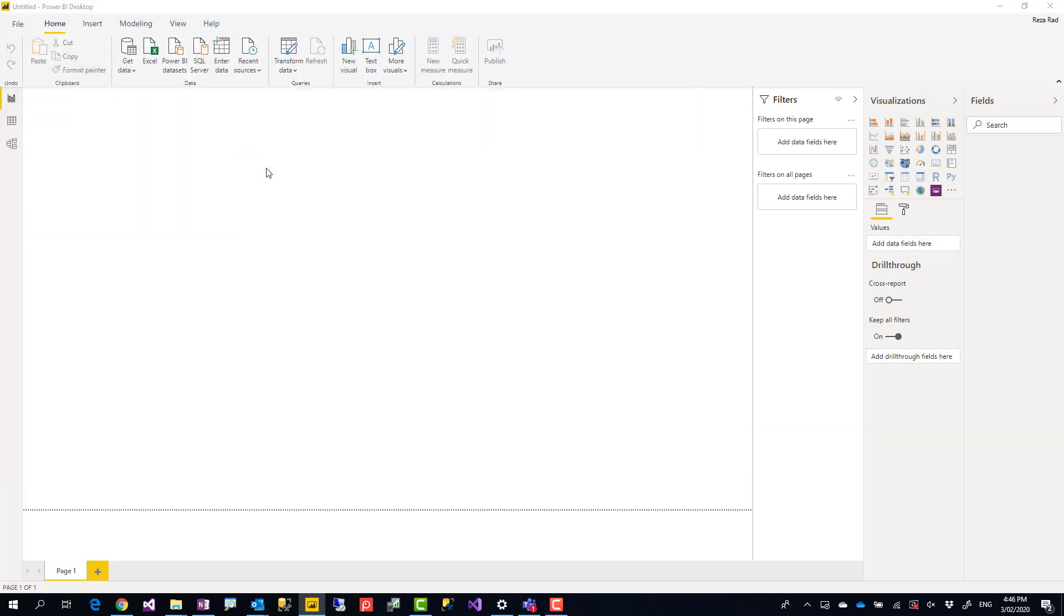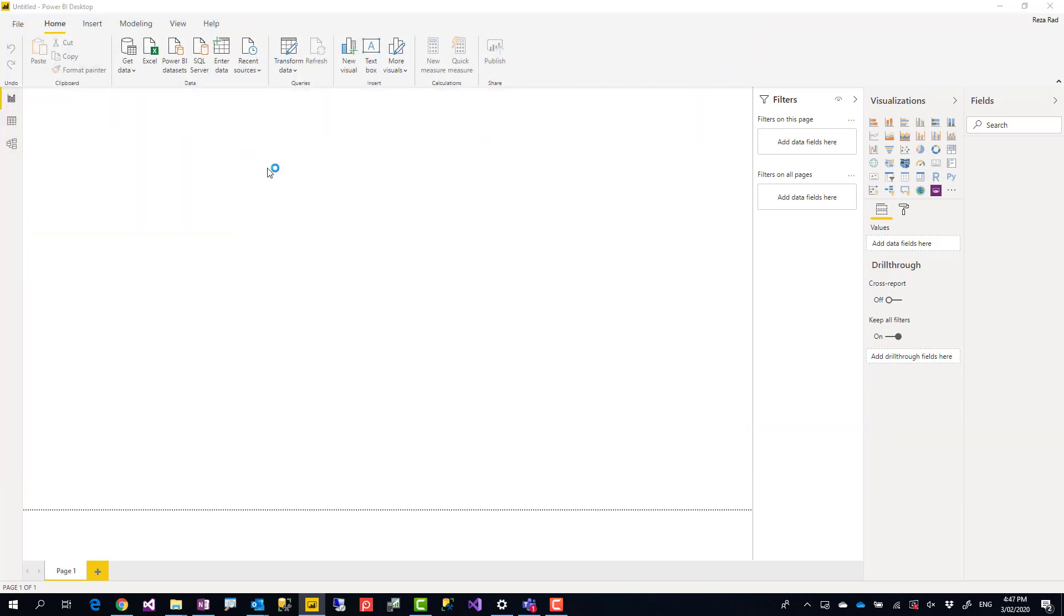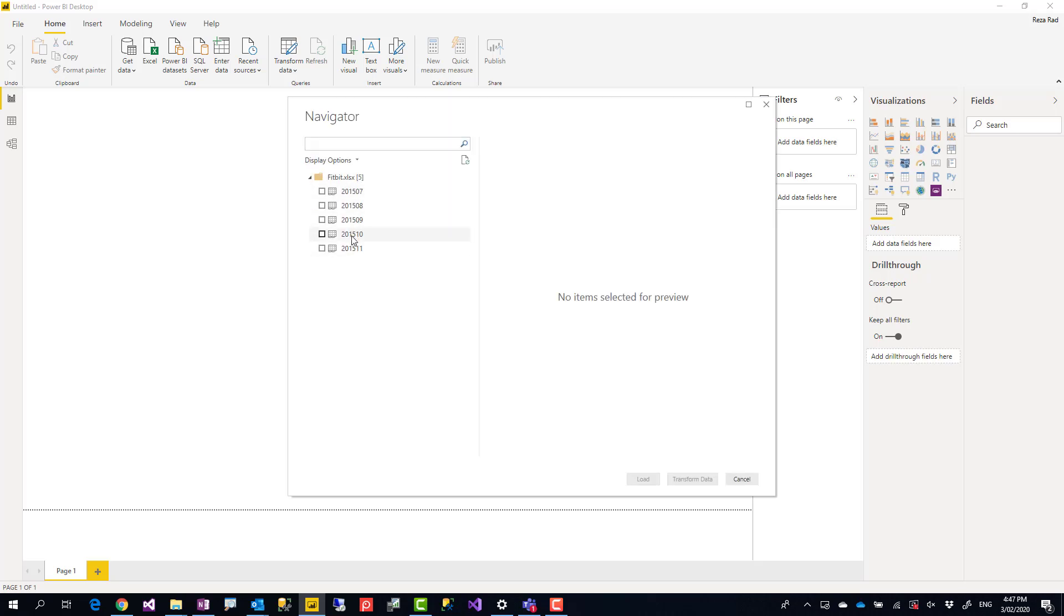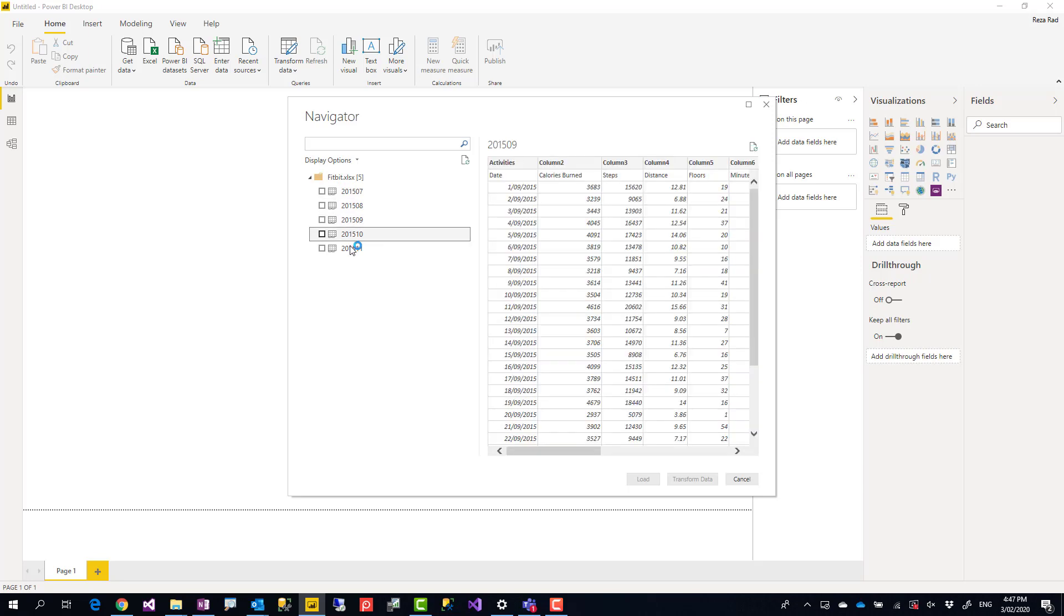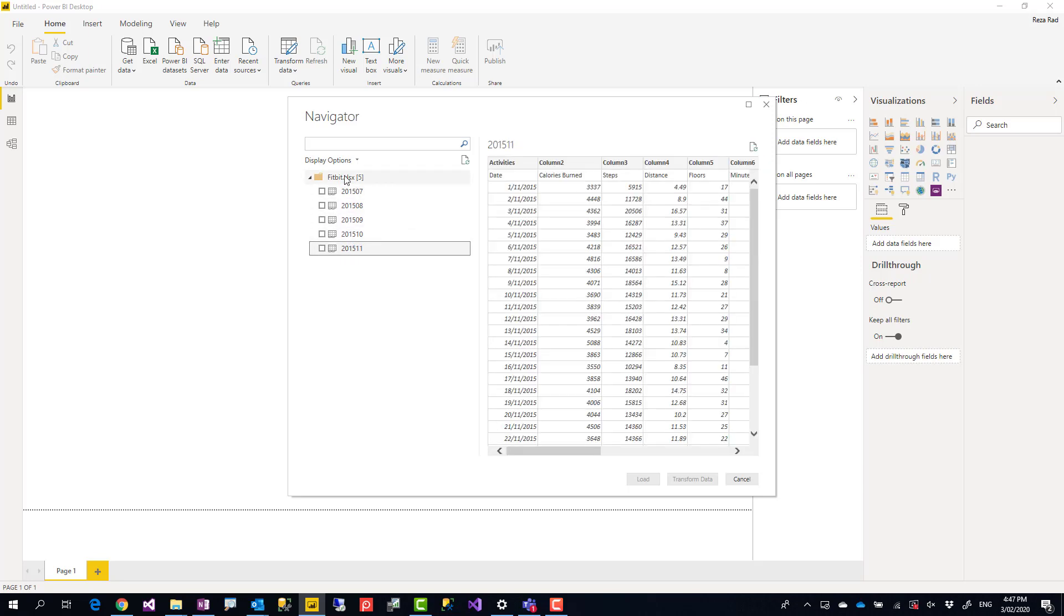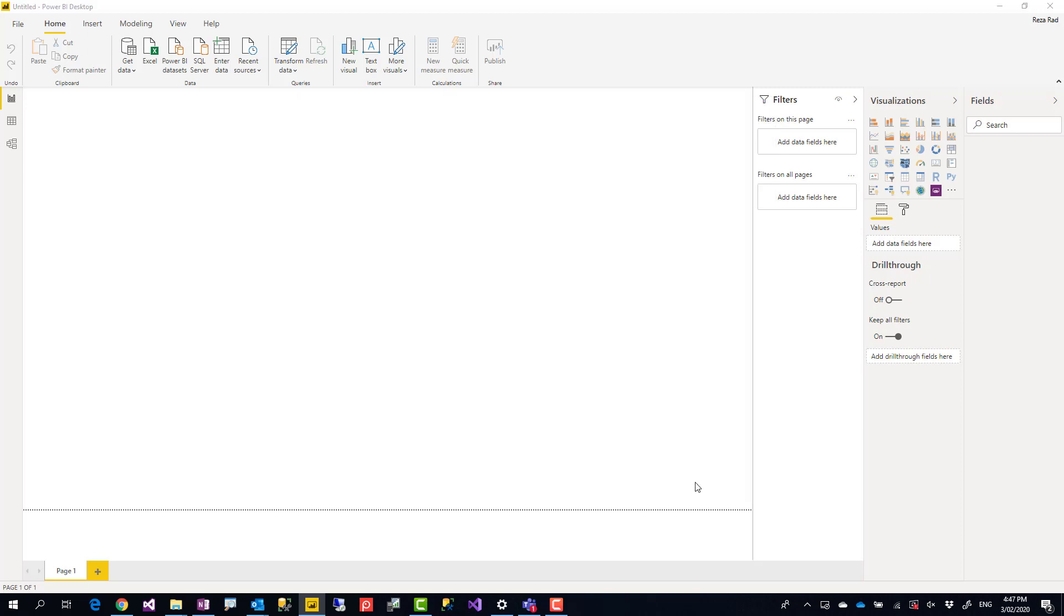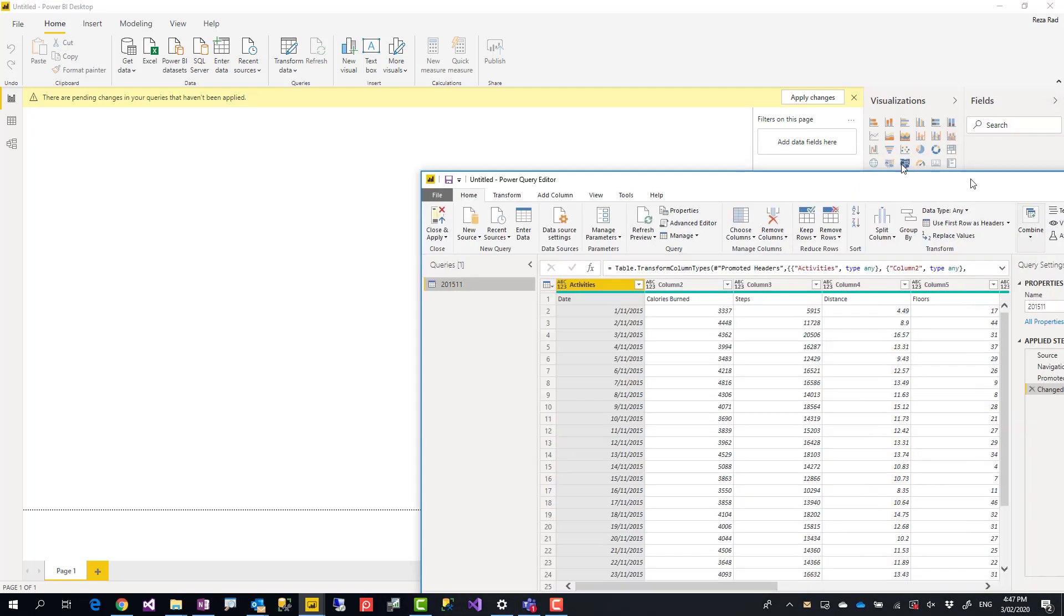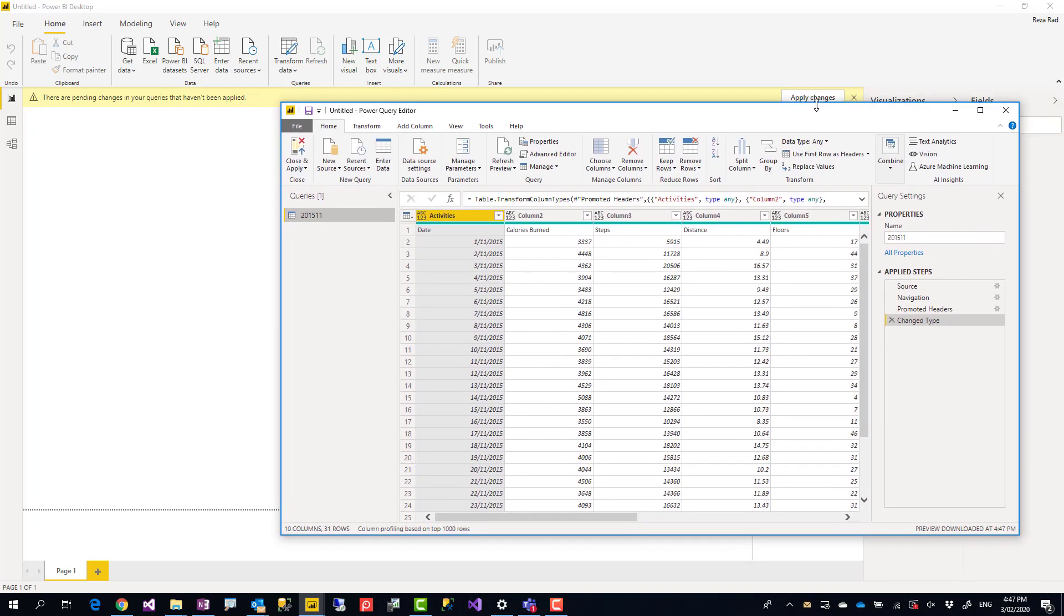When you connect to that Excel file, because it has multiple sheets or multiple tables, you will see a list of all sheets and tables in the navigator window like what you see here right now. You can go and select one of these. It really doesn't matter if they are all the same structure. I'm going to select just one of these, then click on Transform Data. You will be navigated into the Power Query editor window.